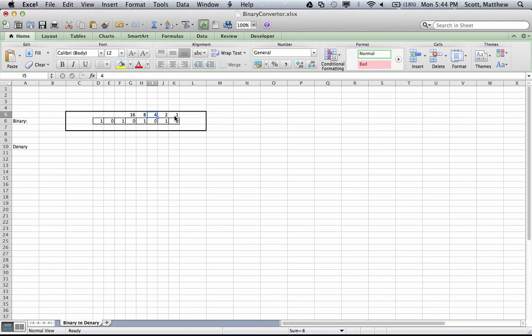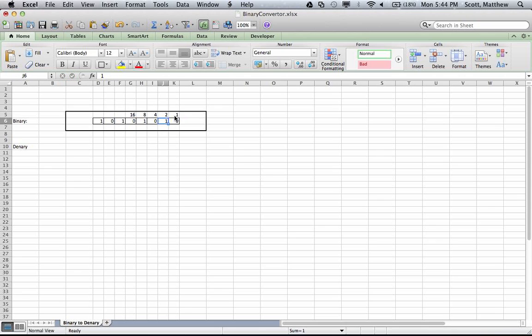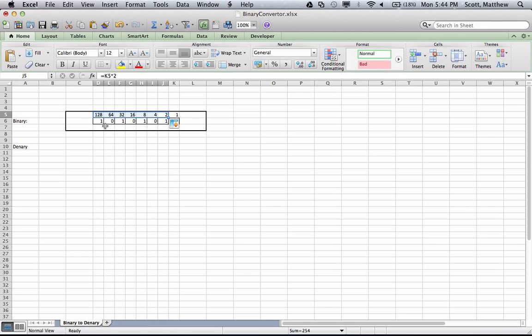I don't need to type this in. I can type a formula: equals that one times two. Then I can copy and replicate that formula across, and you'll see it goes up exponentially.